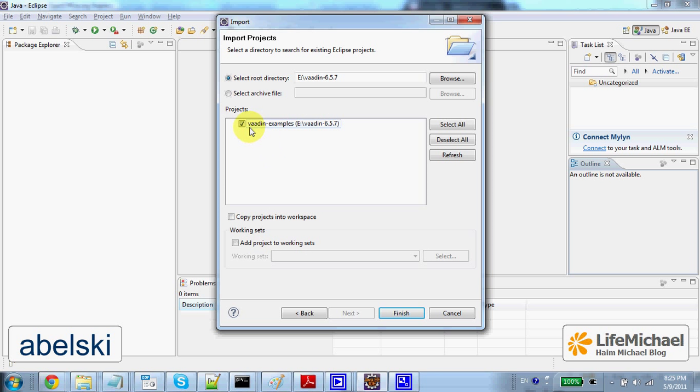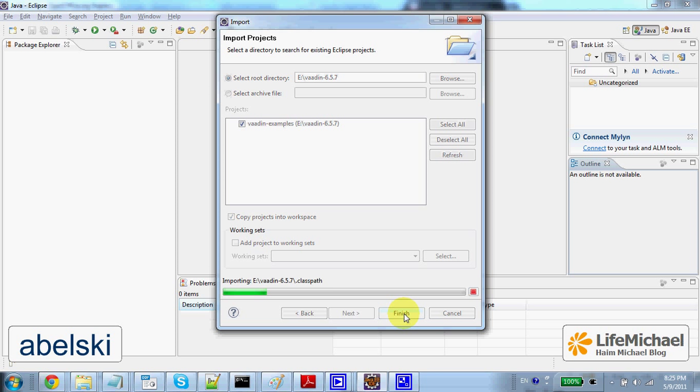Then let's select the Vaadin examples project. We can also select this checkbox so that the project will be copied into the workspace. Let's select Finish.